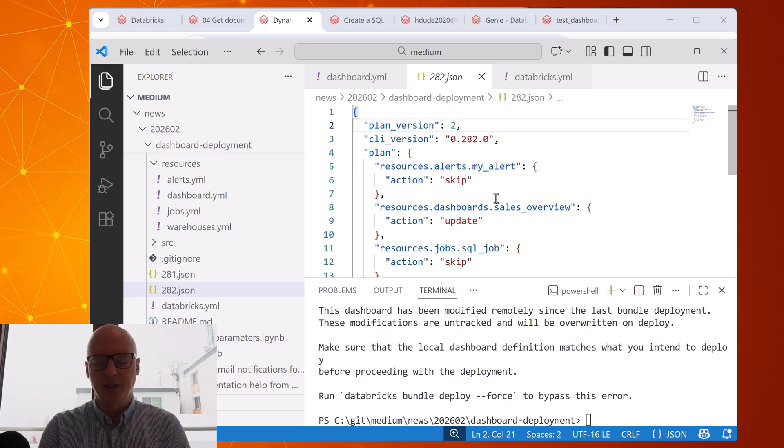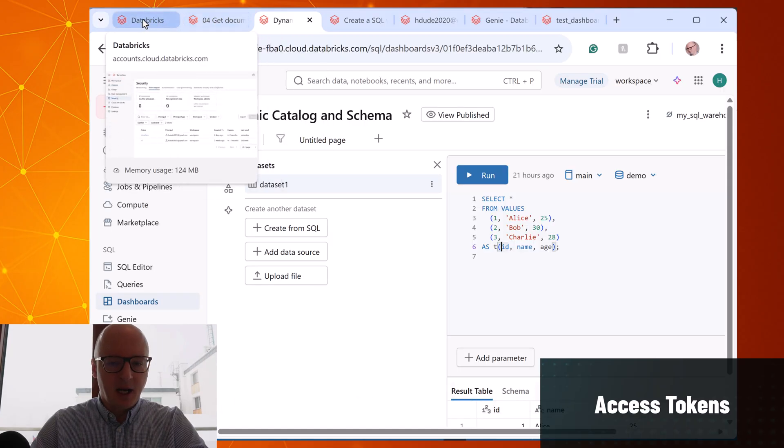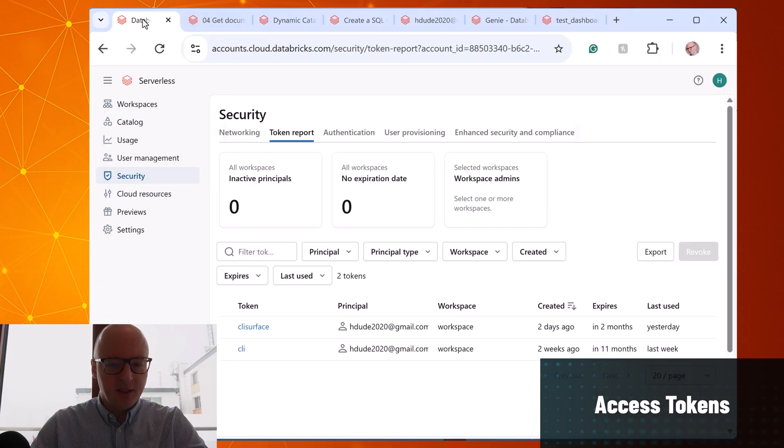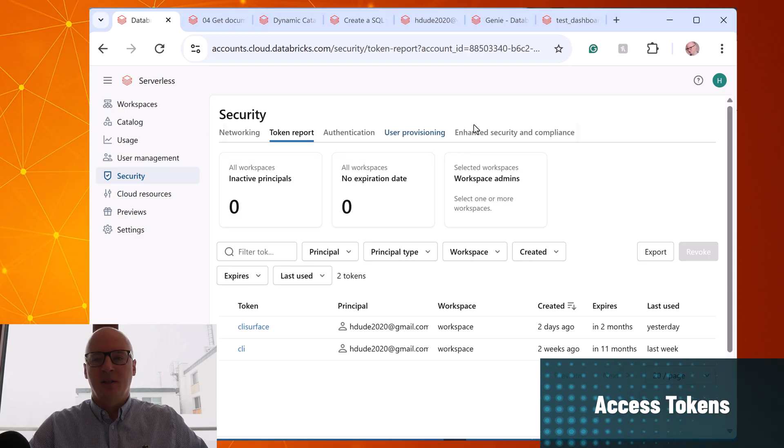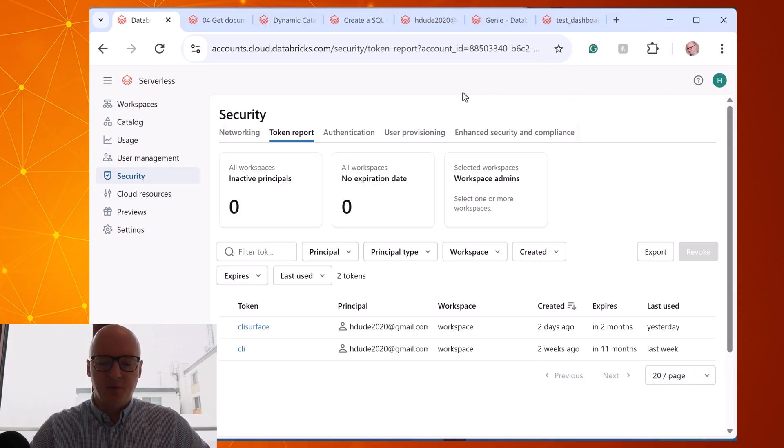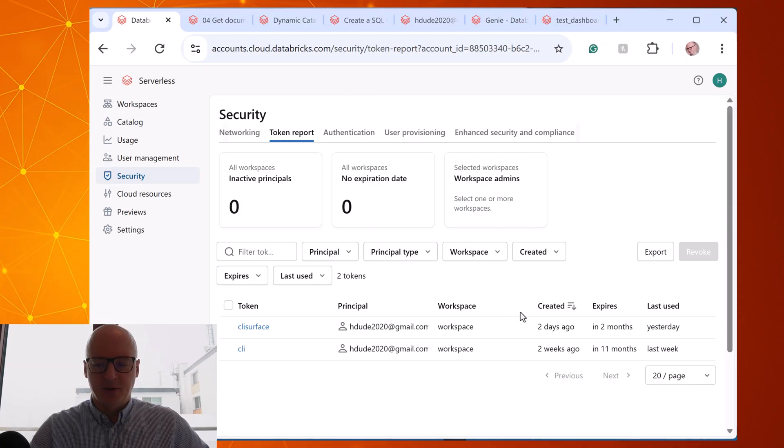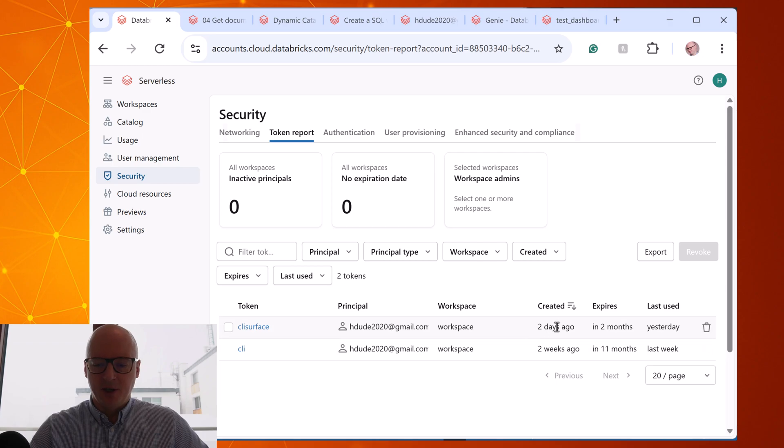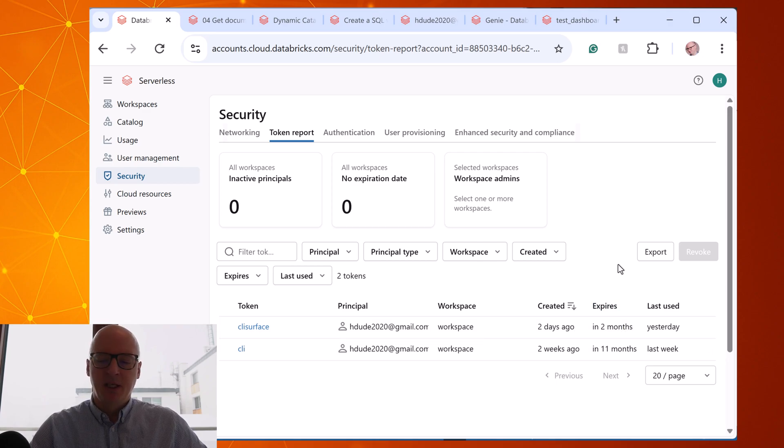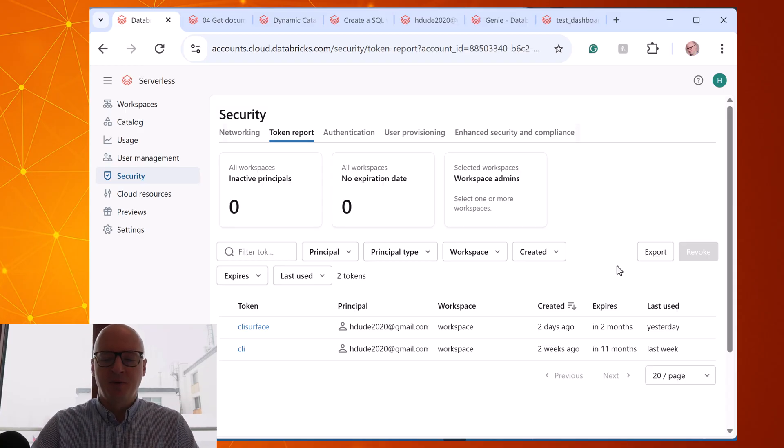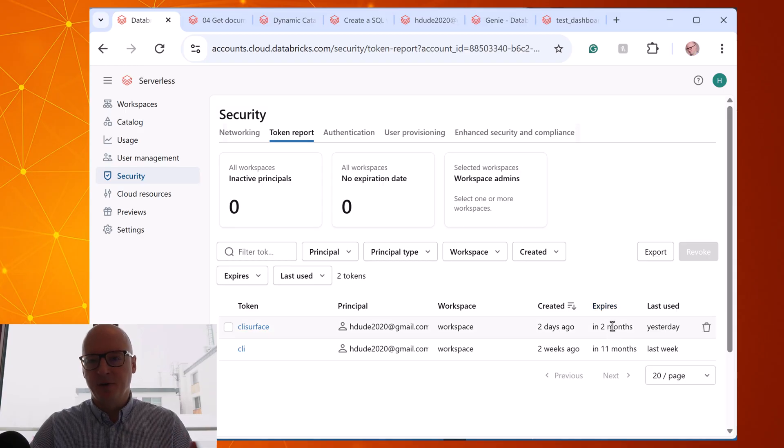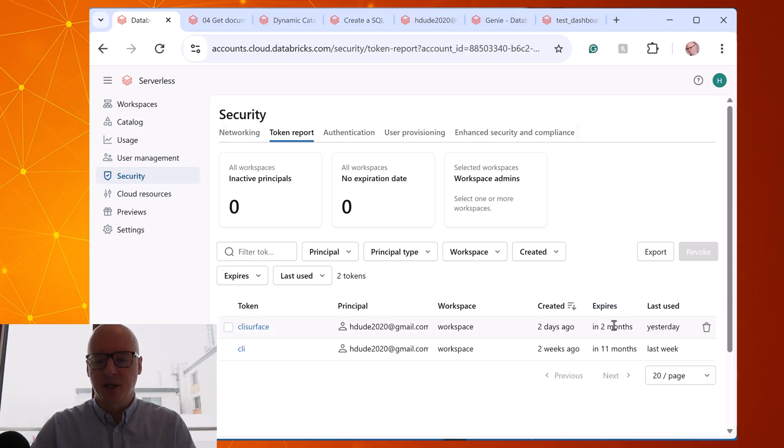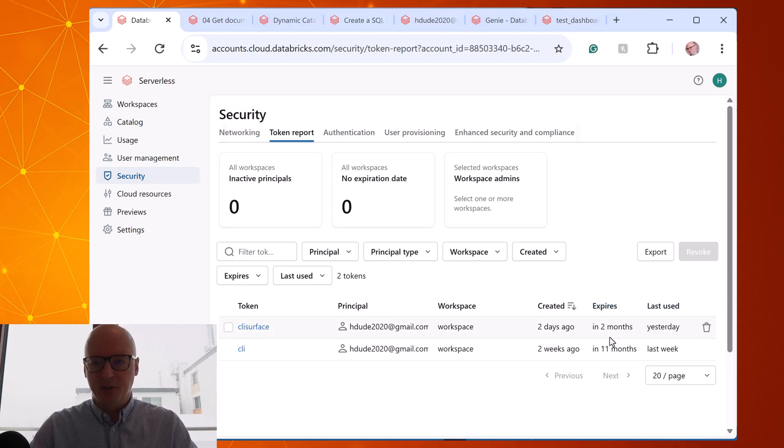Another update is related to security. If you have access to account management of your Databricks, you know that there is token reports and you can monitor when token will expire. For example I see here that that one will expire in two months. And now around seven days before expiration date, automatic email is sent with information that token will expire. That is now in general availability. It was in preview before.